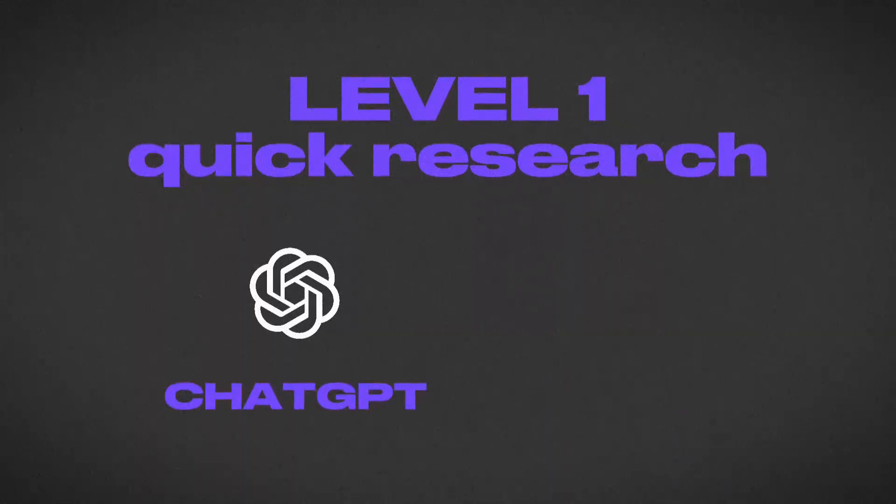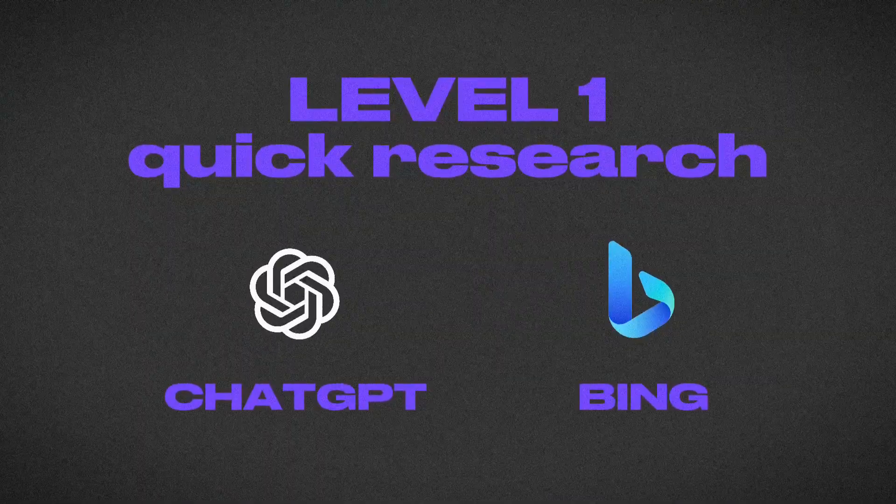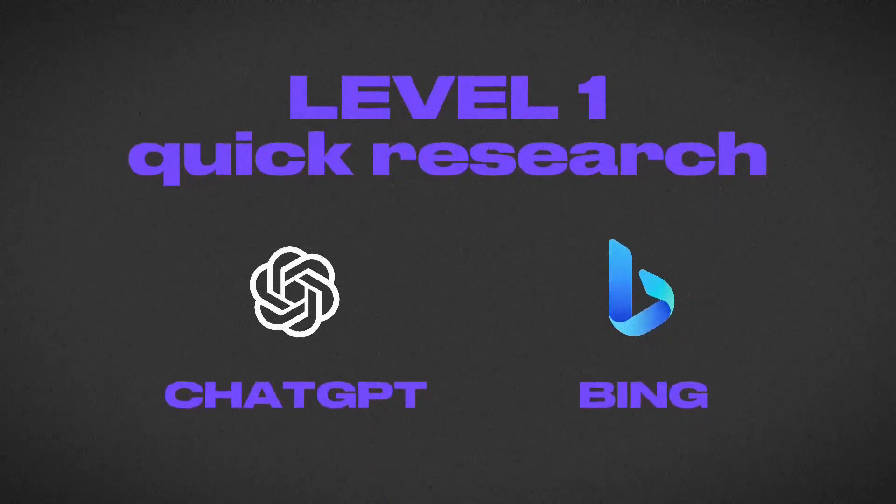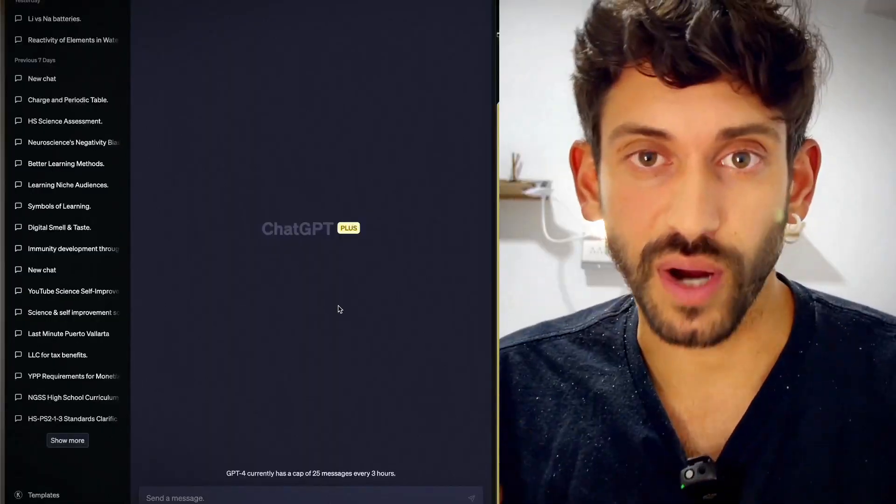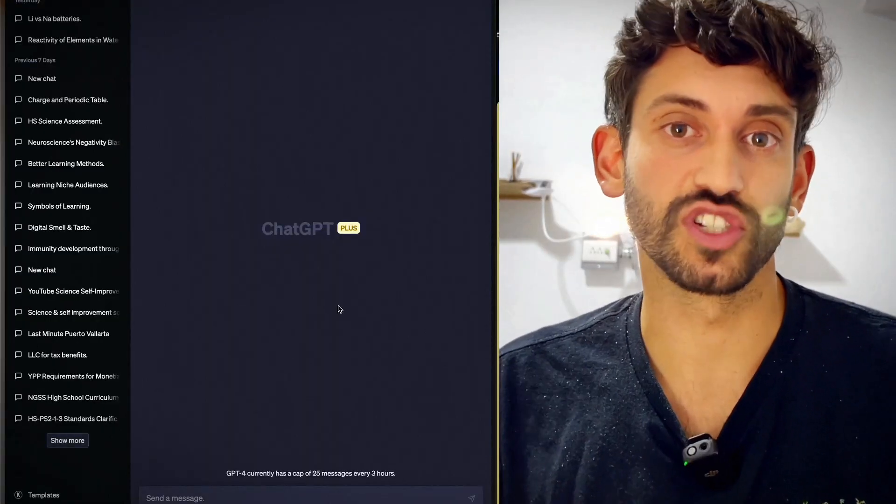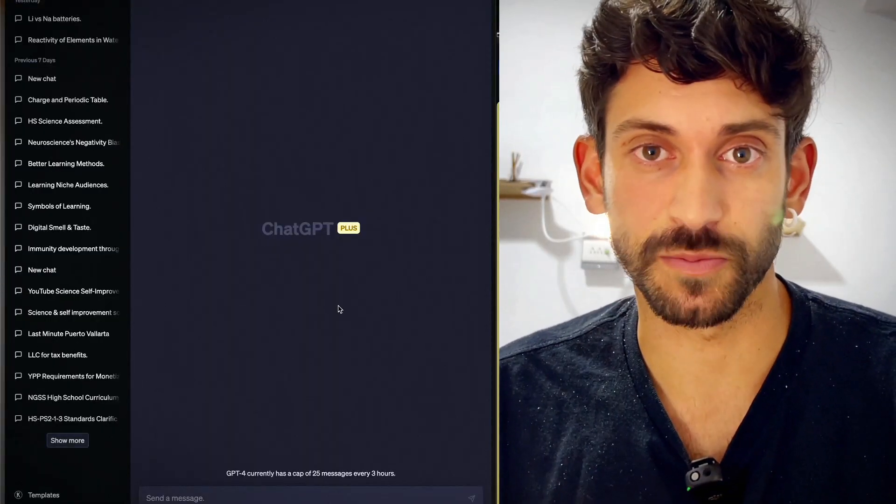There's a lot of AI hype right now, and so I just want to mention that all of these things that I'm sharing are tools that I've actually used myself and found to be helpful. So let's start with level one, quick research. You've probably heard of and used ChatGPT at this point.